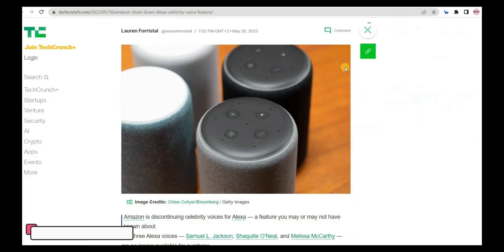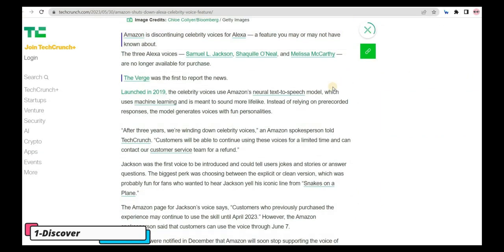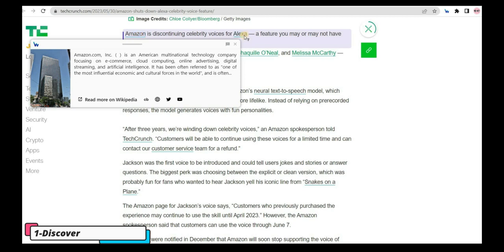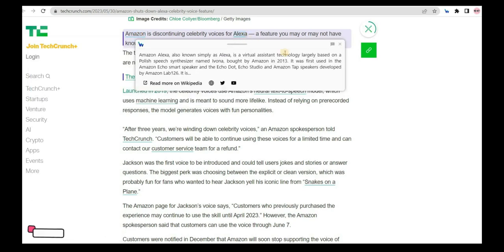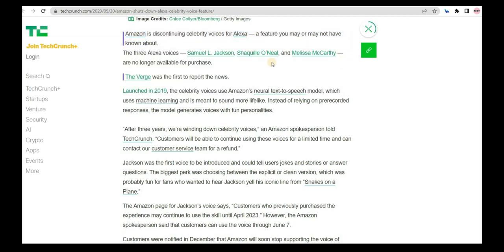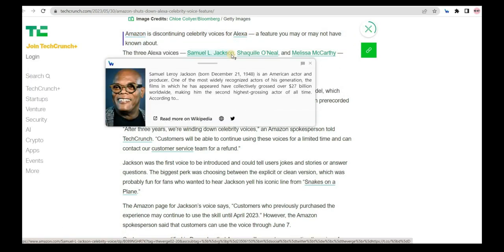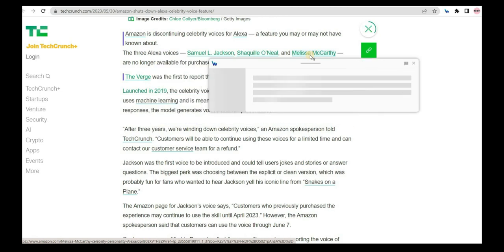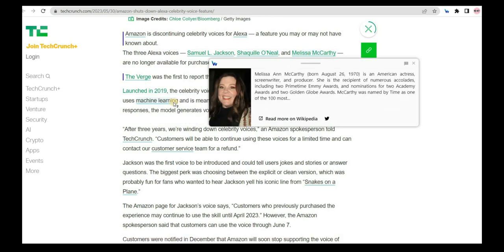The first feature is Discover. With Discover, you can easily understand complex concepts and words, and discover new entities on any article you come across.